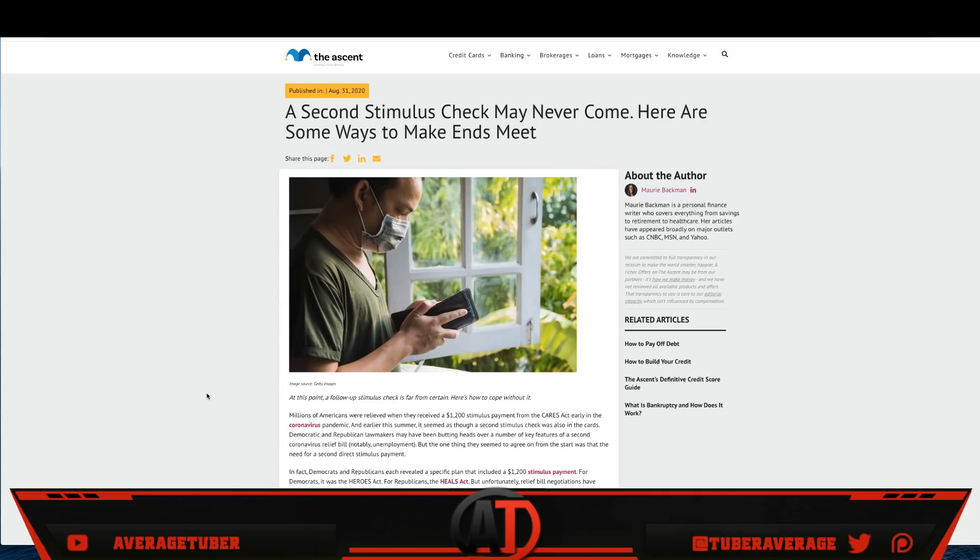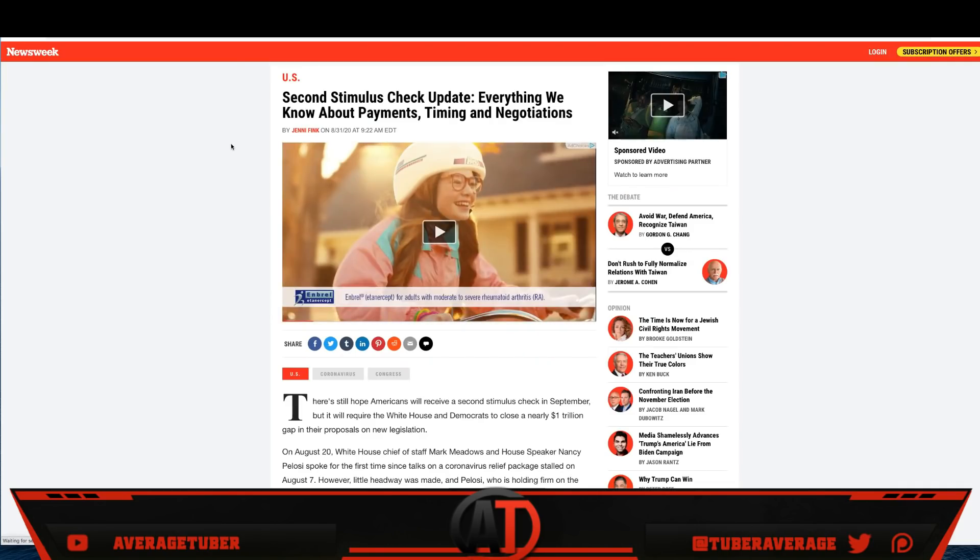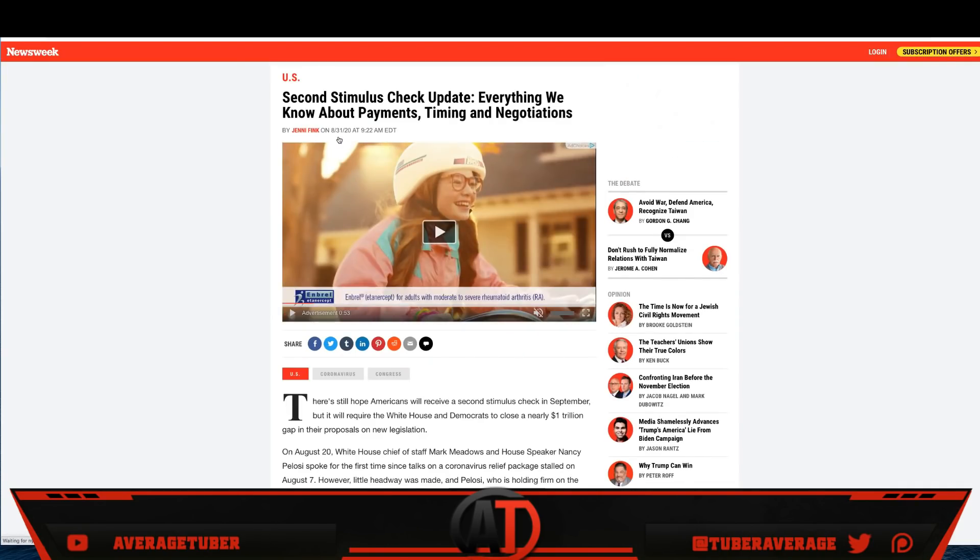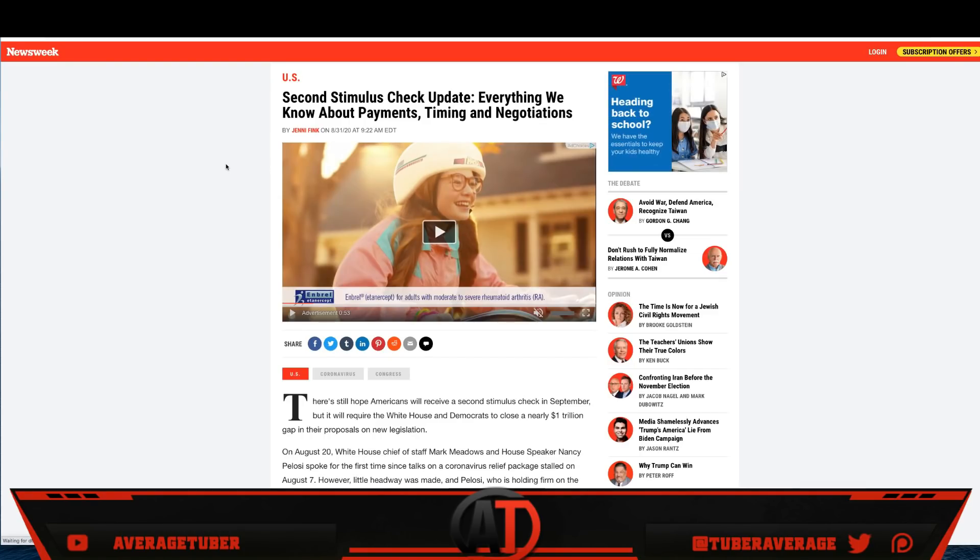But regardless guys, at this point a follow-up stimulus check is far from certain. Here's how to cope with it. We'll get more in this article later. Then we have this article right here guys. US right here. US second stimulus check update. Everything we know about the payments, timing, and negotiations.